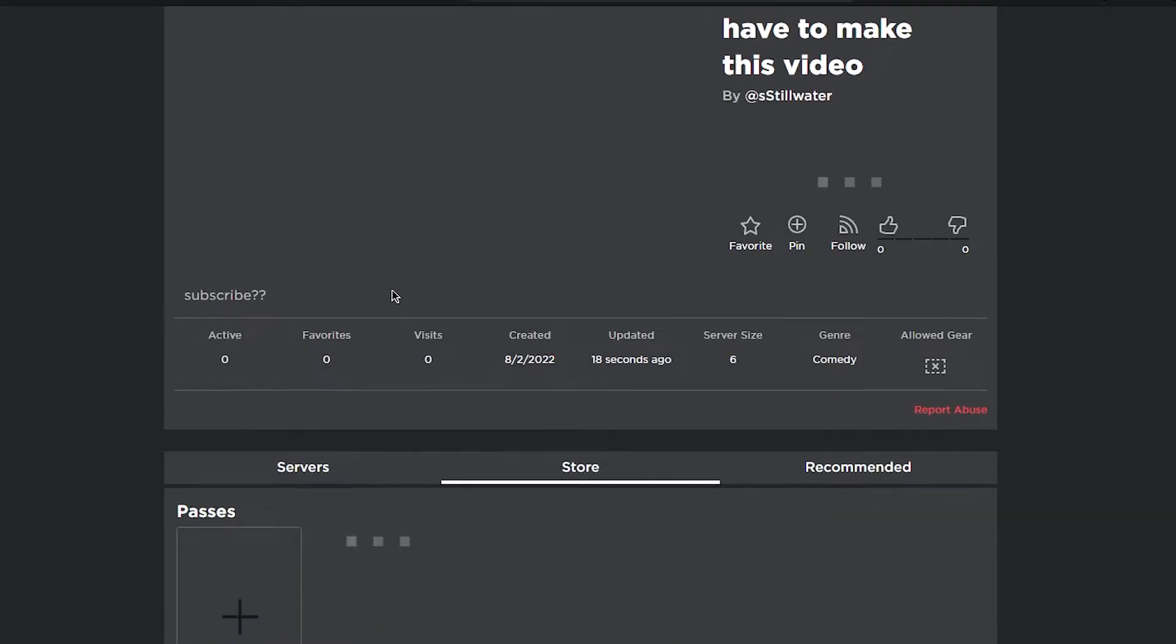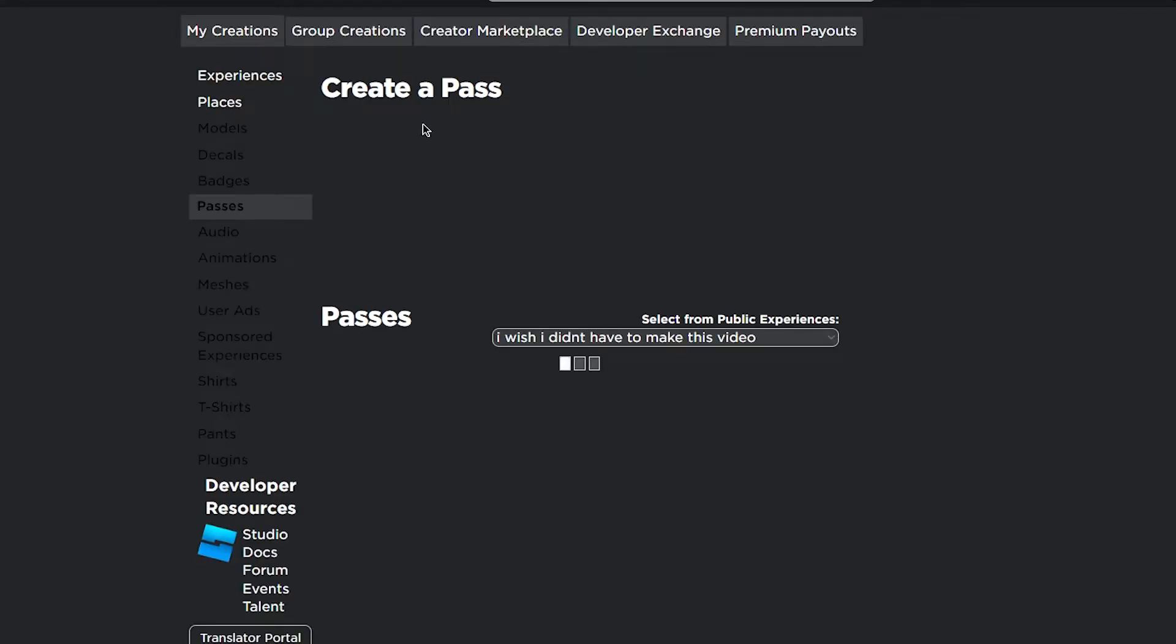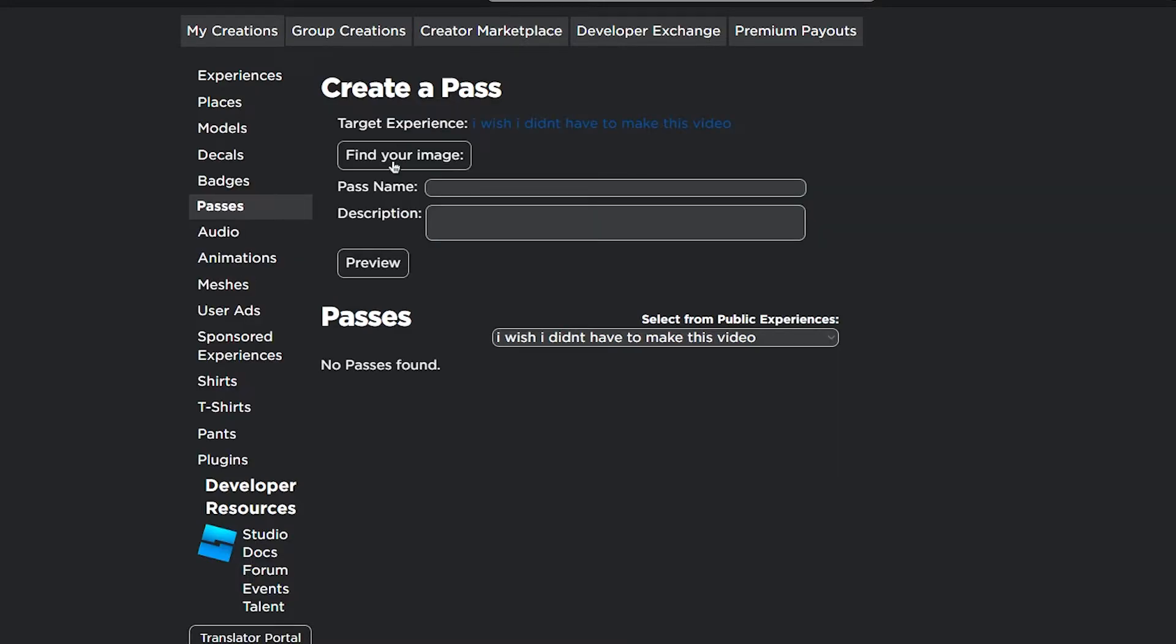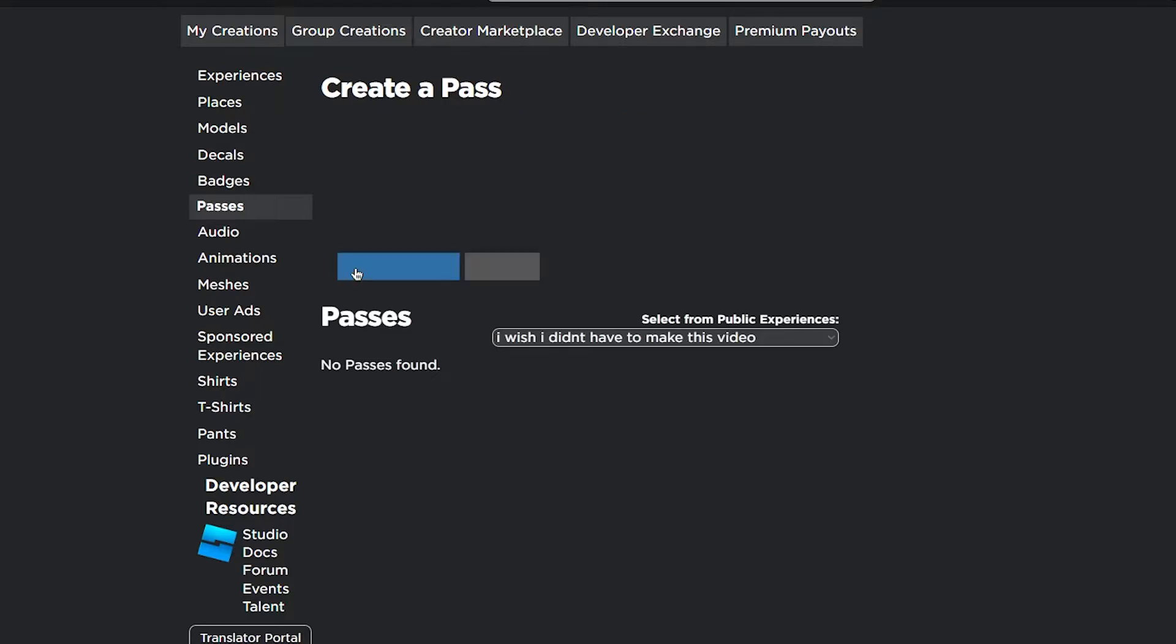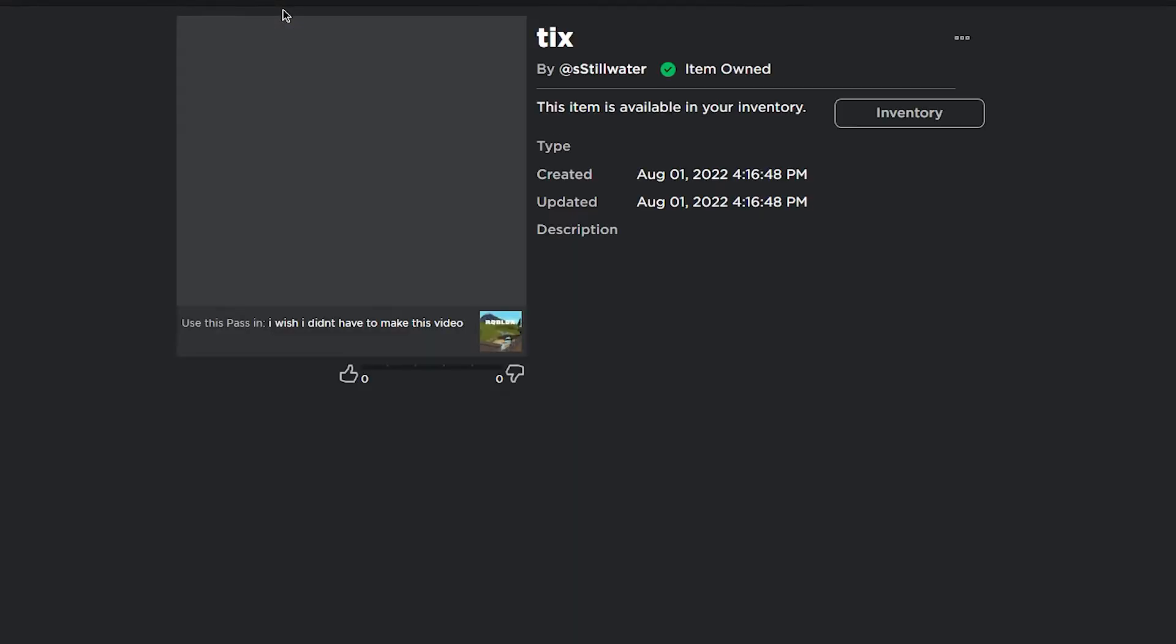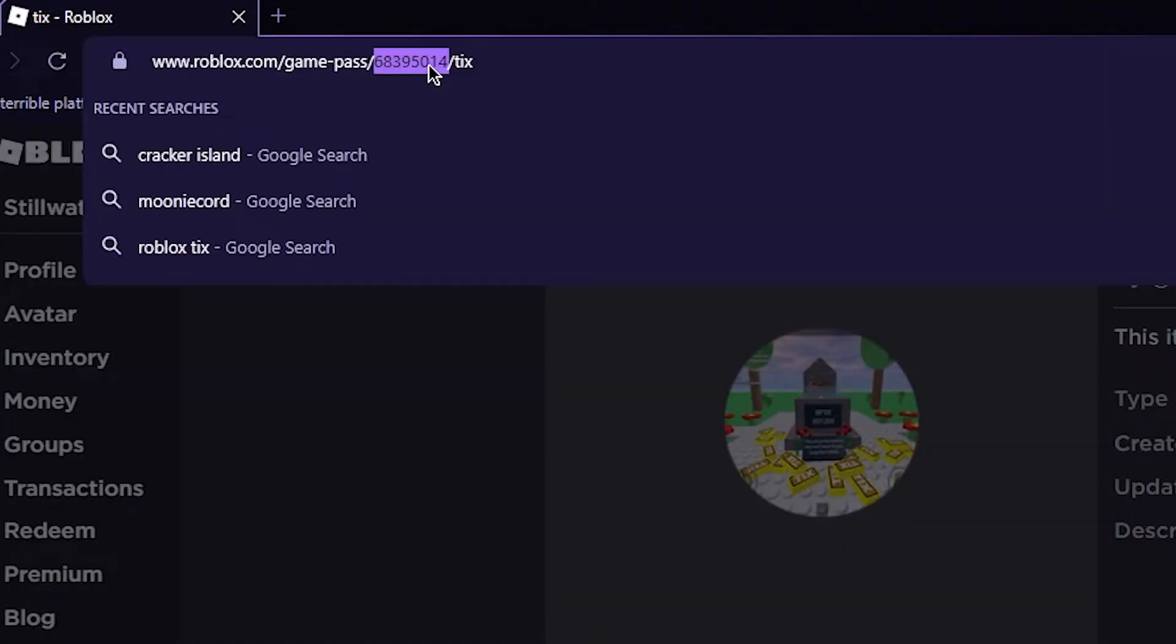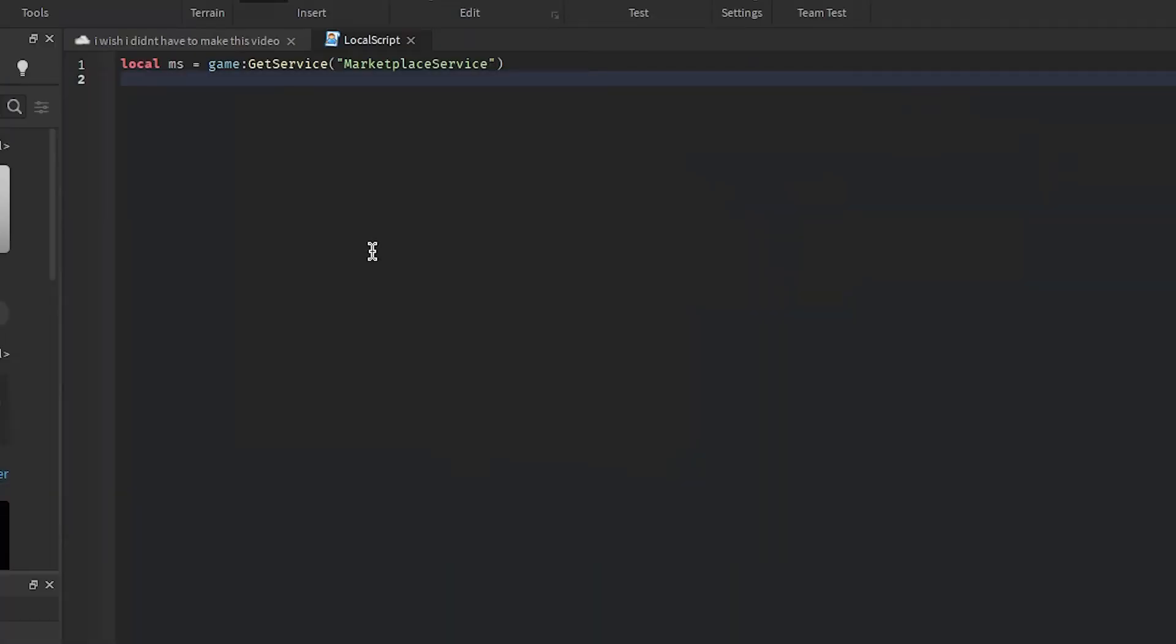Go to the places store, add pass. Awesome, let me get this little code thing. Go back here.